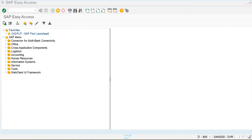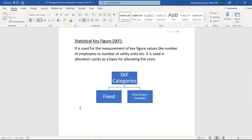First of all, statistical key figures are used for the measurement of key figure values like number of employees or number of utility units. Statistical key figures are also used in allocation cycles as the basis for allocating cost from one cost center to another cost center, or from one cost center to COPA.